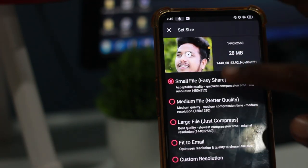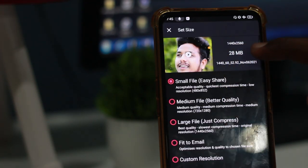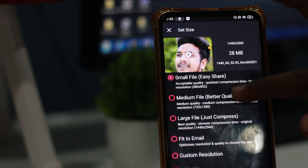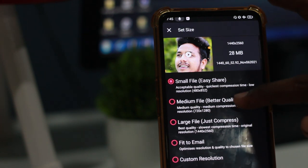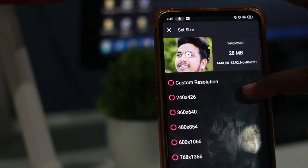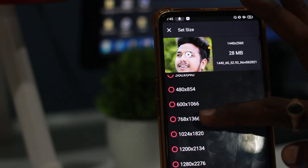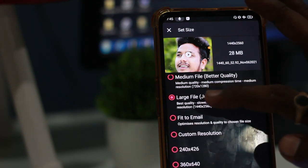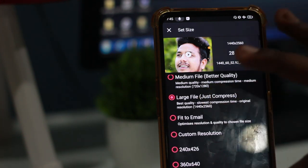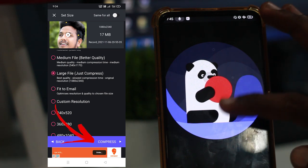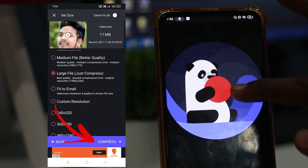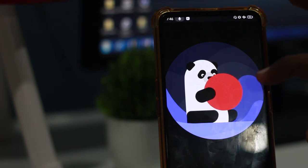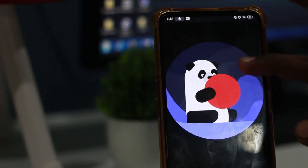You will see the page here. Here you will see the video file. You will see the format options: small file, medium file, fit to email, and custom. Here you will also see the resolution. You can also click to compress your video, and here you will see the file size.